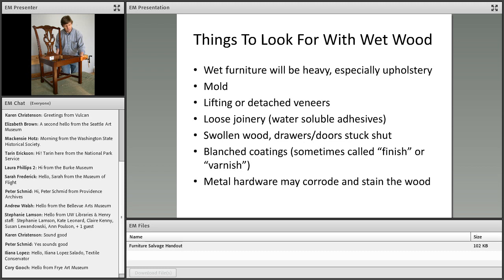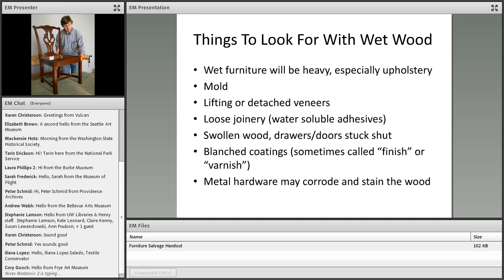Things to look for with wet wood: it's going to take on the weight of the water it absorbs. High humidity will activate mold growth. Veneers and joinery may delaminate because of water-soluble adhesives, and veneers can become deformed or warped, very similar to if you stick your hand in a bucket of water and leave it in there. Your skin becomes fully soaked with water and then it looks wrinkled, and veneer can do the same thing when it gets soaked up with water.